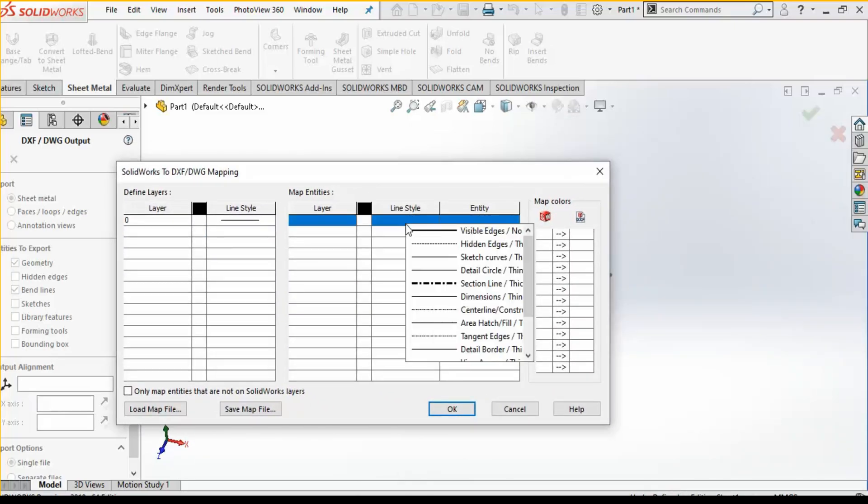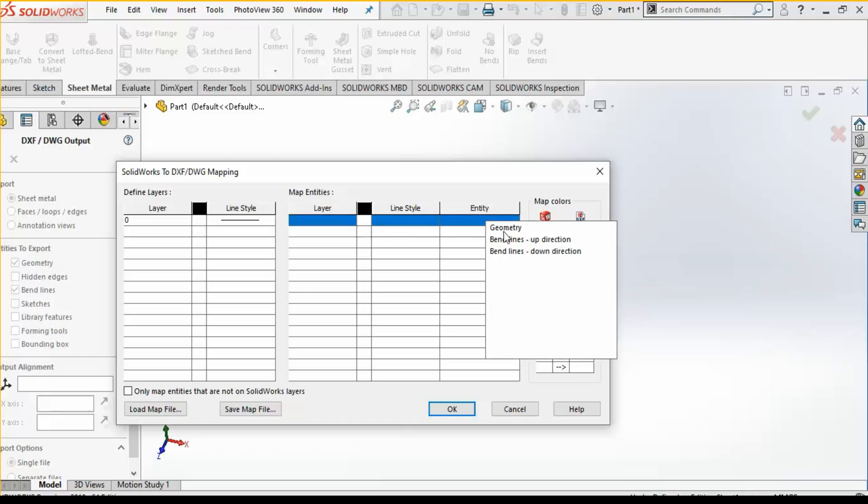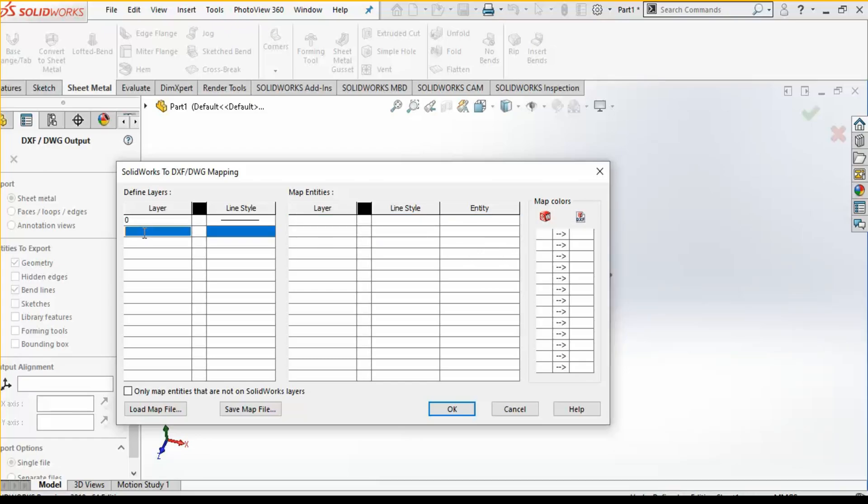Now here you can create layers. If you haven't created a layer, by default layer will be selected and it will be created. Now if you want to separate, like my bend lines which is going in up direction will have a separate line style as well as color, so I can select this is a geometry.